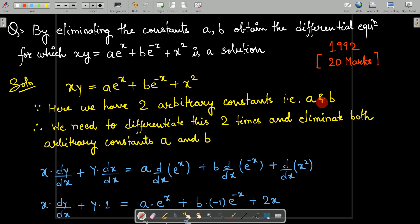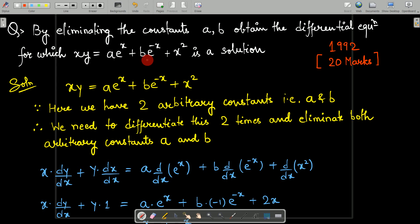Hello and welcome to the question series of UPSC Mathematics. In this session, we are looking at previous year questions of Ordinary Differential Equations. The year I have picked is 1992, and this question was asked for 20 marks. The question says: by eliminating the constants a and b, obtain the differential equation for which xy = ae^x + be^(-x) + x² is a solution. So, a solution is given and we need to formulate a differential equation from it.